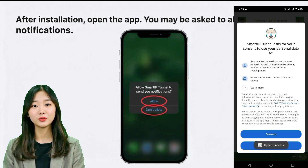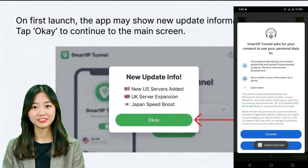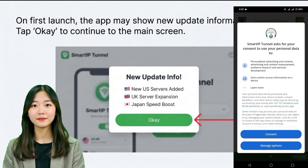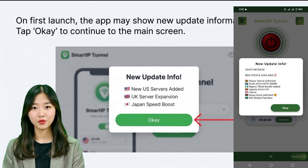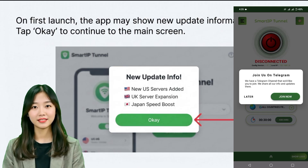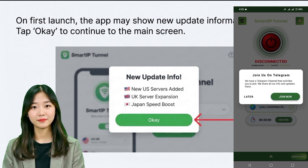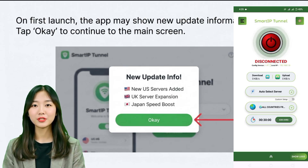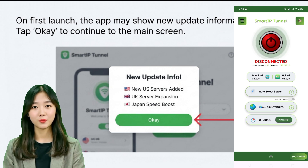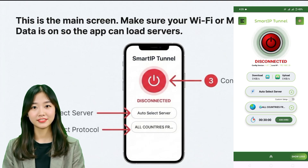Once the app is open, you'll be redirected to the Simple UDP VPN home screen. At this point, make sure you have mobile data or Wi-Fi enabled so that the app can load the available servers. The server list will update and the VPN may briefly restart to refresh its configuration, so don't worry if that happens.